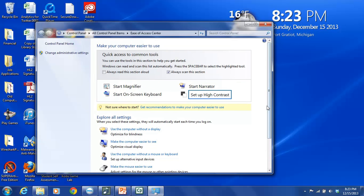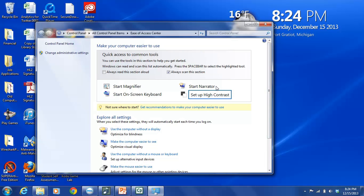What we are particularly interested here is Narrator. And as soon as I click on Start Narrator, and it says here Narrator reads aloud text on the screen. So you can see that kind of pop-up box. But as soon as I start Narrator, Narrator will start talking.